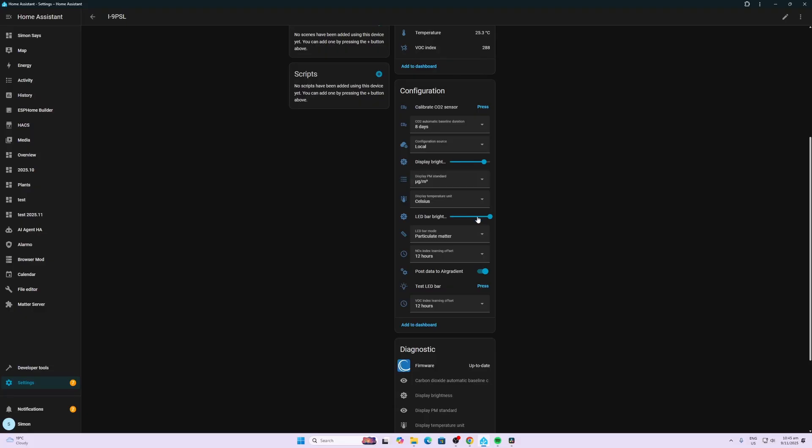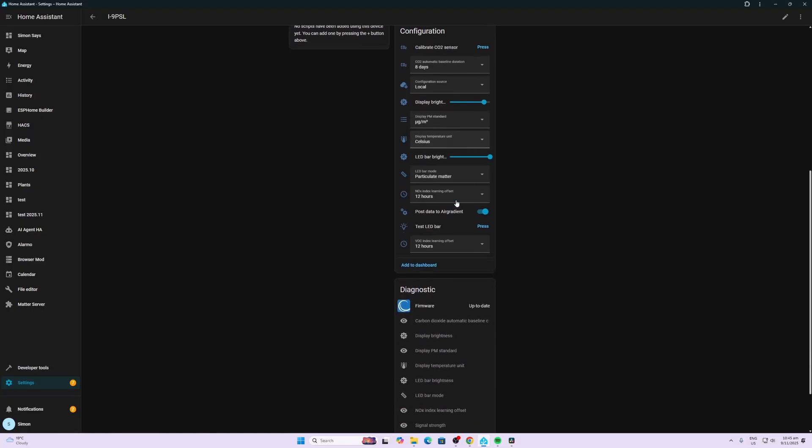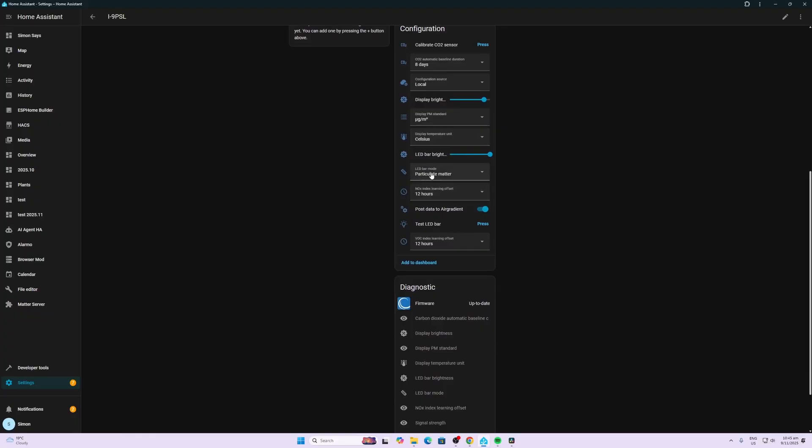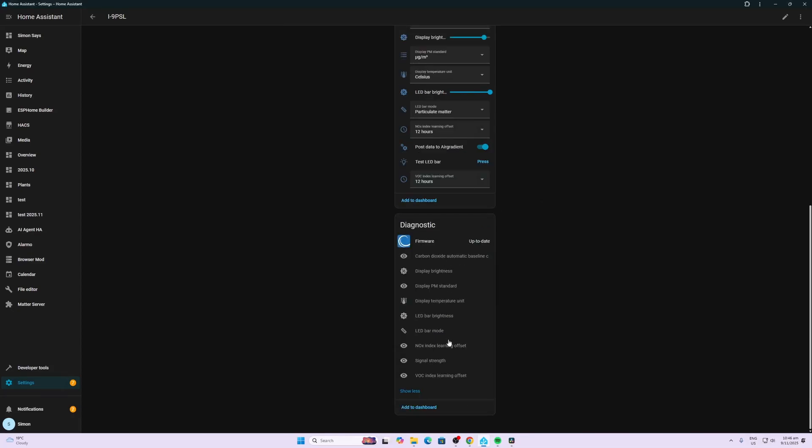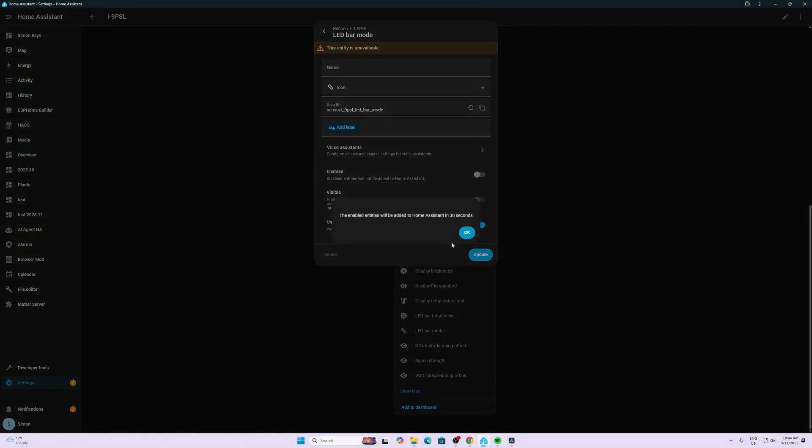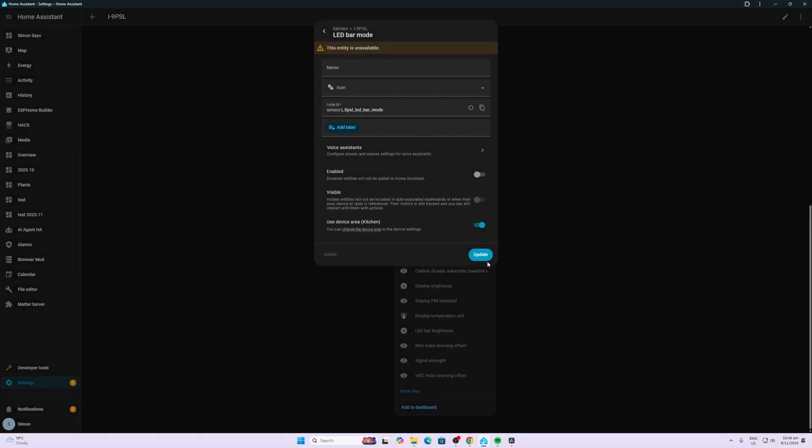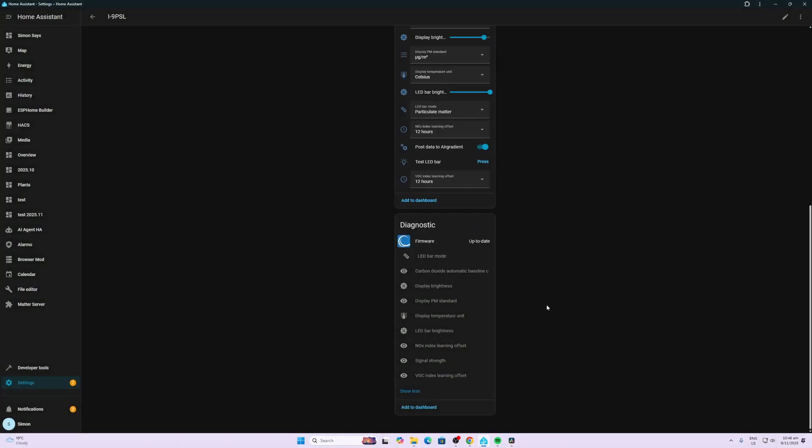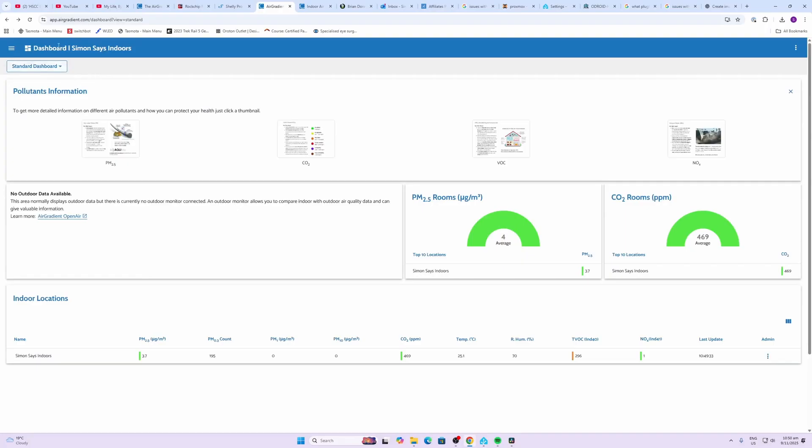We can also adjust our brightness of both our display and our LED bar. We can select which standards we want to display. We can also select what you want the LED bar to display, so it can either display particulate matter or high CO2 levels. Finally we have some more sensors that are not enabled out of the box such as signal strength, LED bar mode. For example, we can just go into any of these, enable them, they take 30 seconds and then they become available.